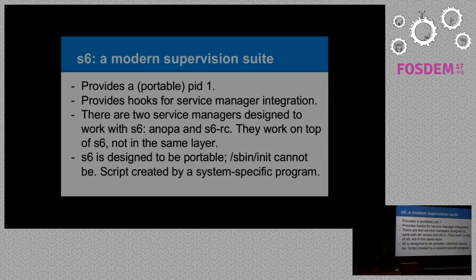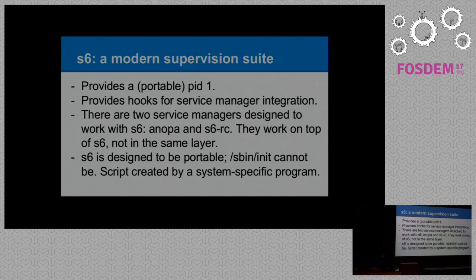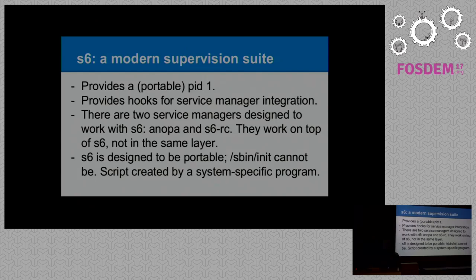Let's talk about S6, since we have four minutes left. S6 is a supervision suite. It also provides a portable PID1 and hooks for service manager integration. Today there are two service managers designed to work with S6: ANOPA and S6RC. Those work on top of S6 — they are not integrated to the supervision suite itself; it's a different set of programs designed to work on the hooks that S6 provides. We are currently lacking an sbin init program. The problem is that S6 is designed to be portable, and sbin init cannot be portable because it's highly system-specific.